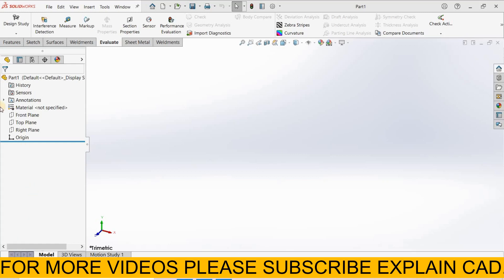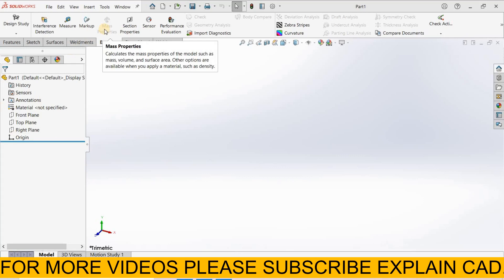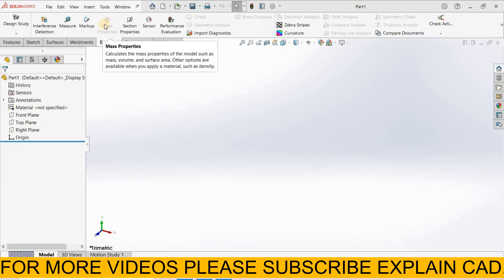Welcome back to ExplainCAD. In this tutorial, we will learn about mass properties. In mass properties, we can calculate properties of models such as mass, volume, and surface area. Other options are also available when you apply a material, such as density.